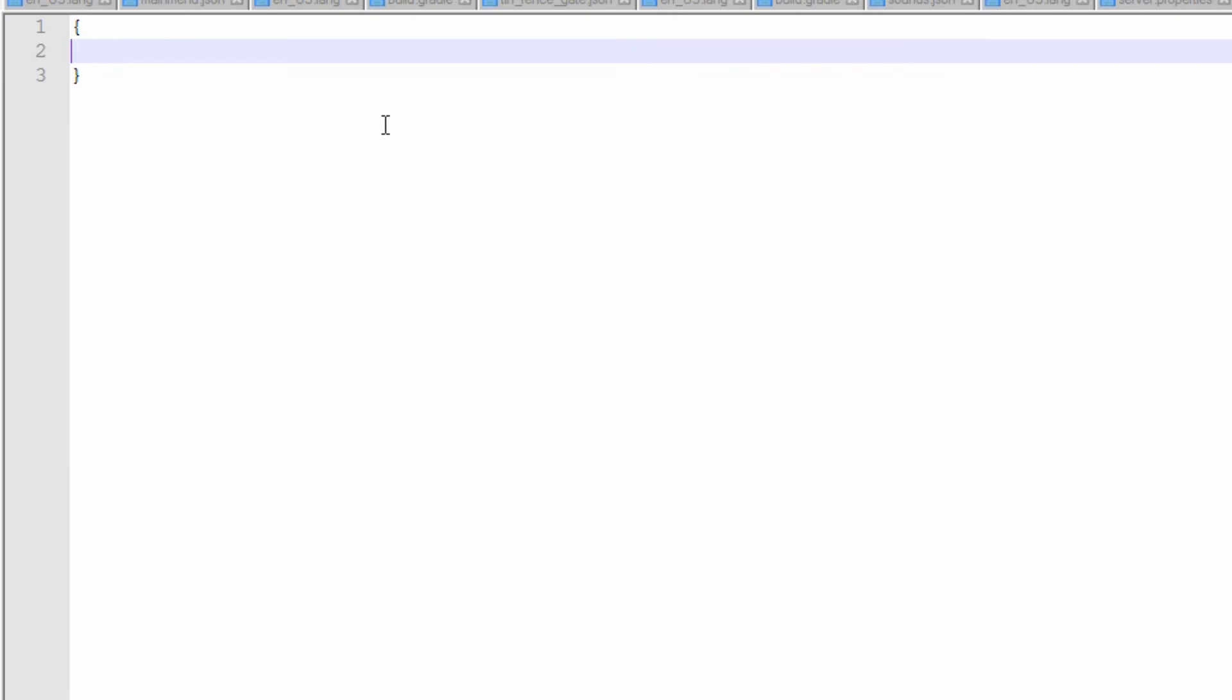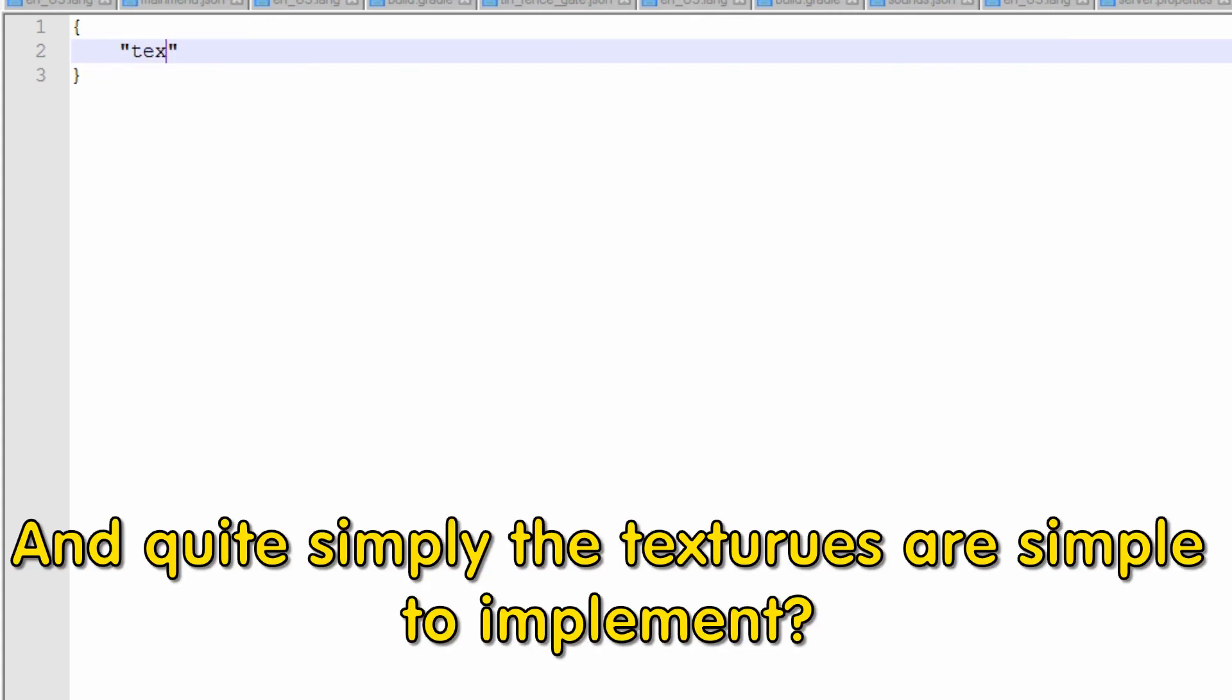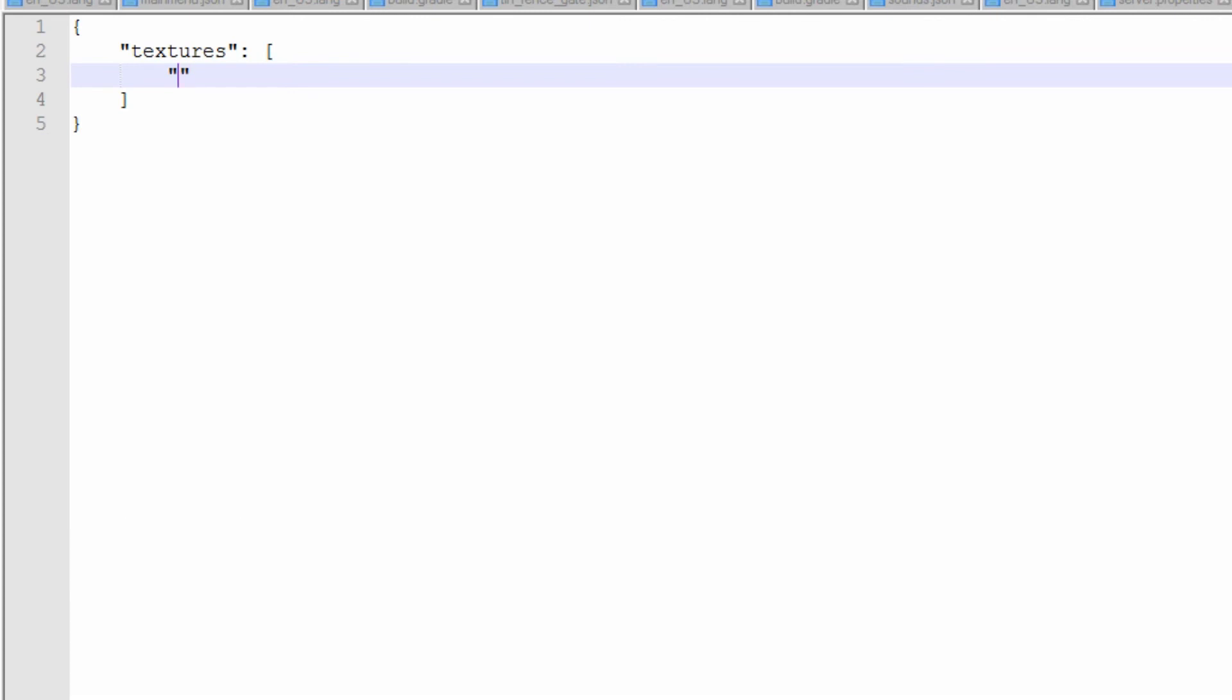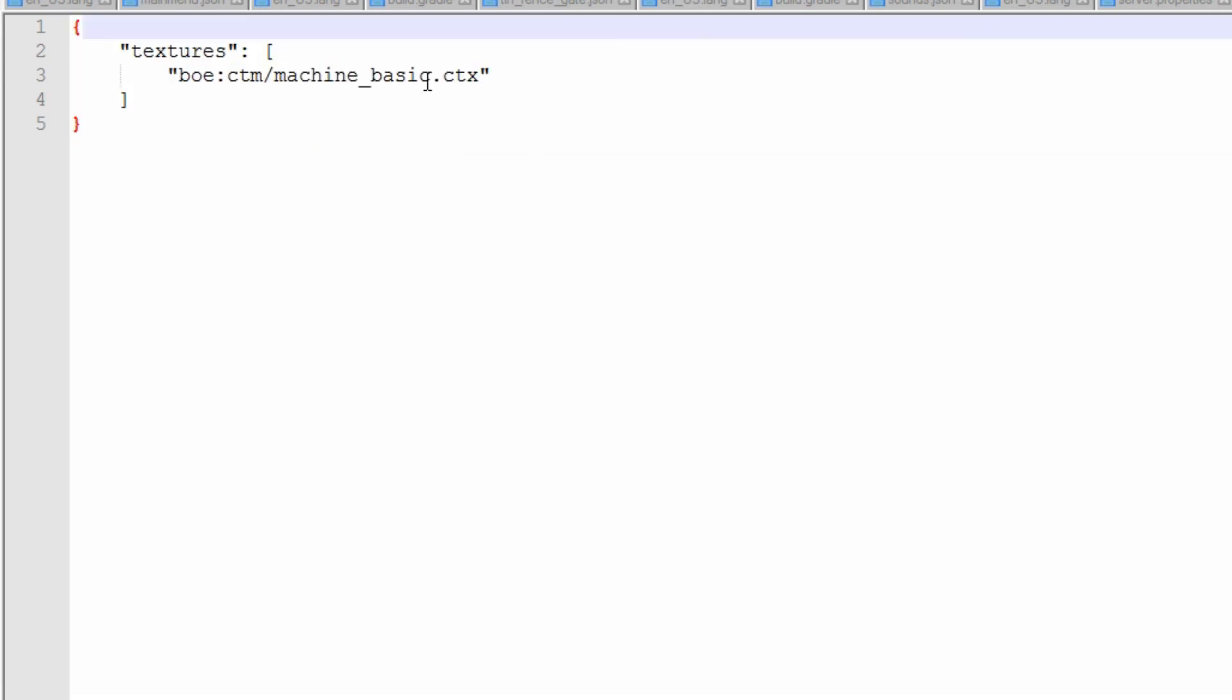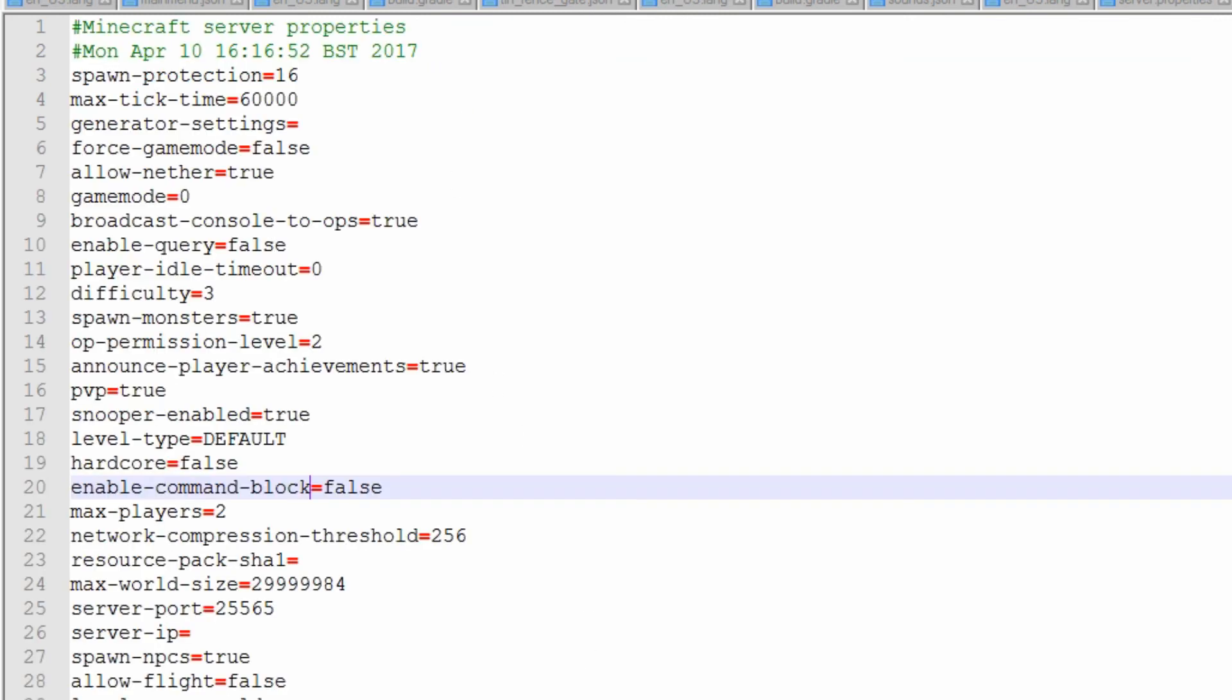And we now need to open this up and say the textures. And quite simply, the textures are quite simple to implement. It's just a list like so. And all we need to do is put boe:ctm, because we already put it in the block folder, and it is just machine_basic.ctx.